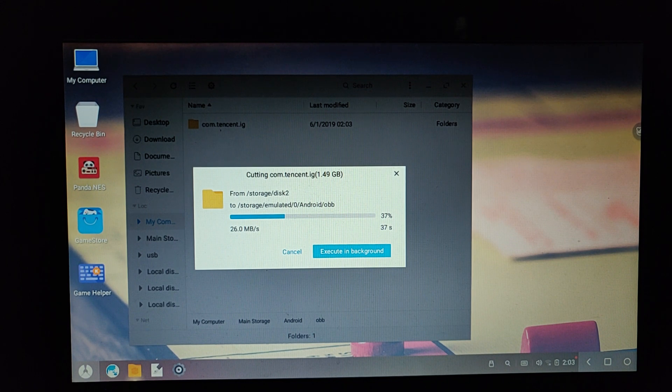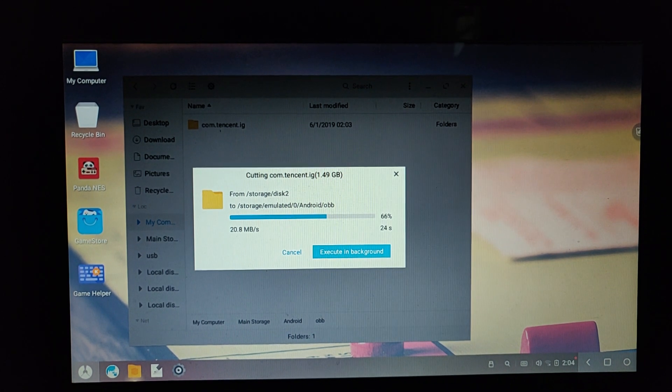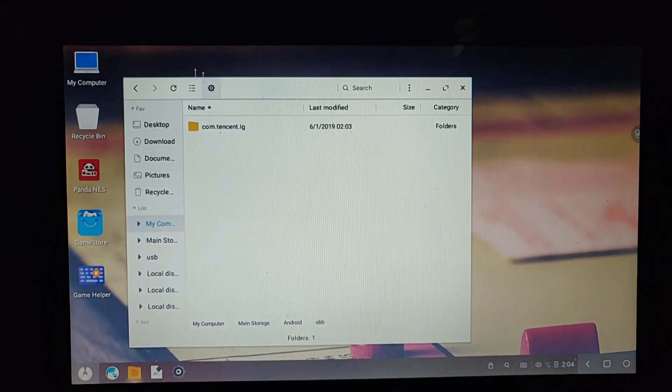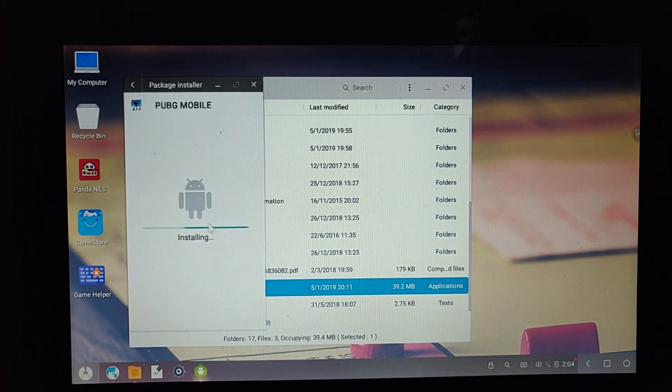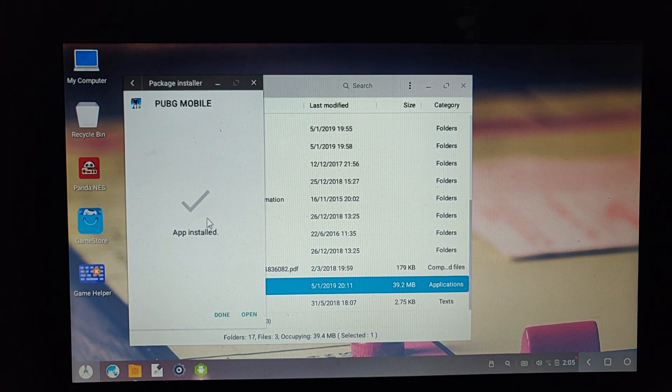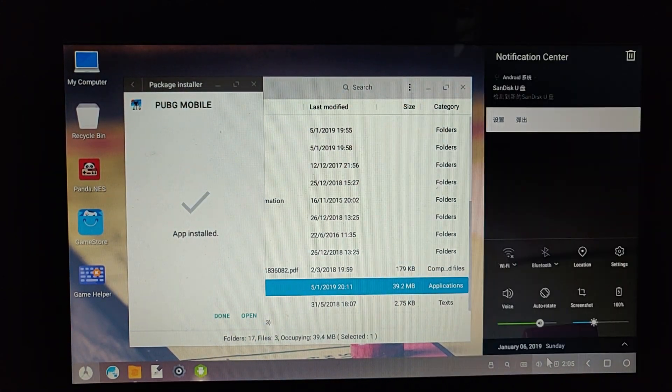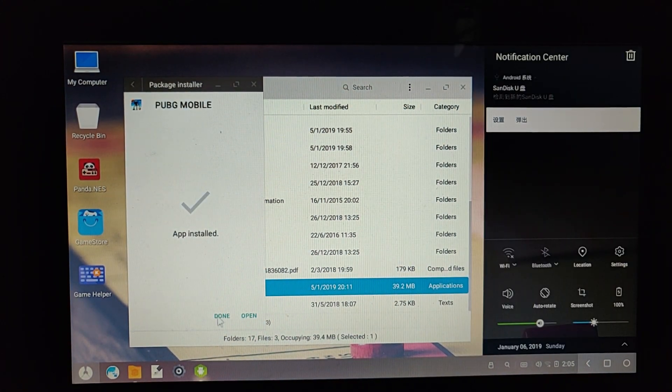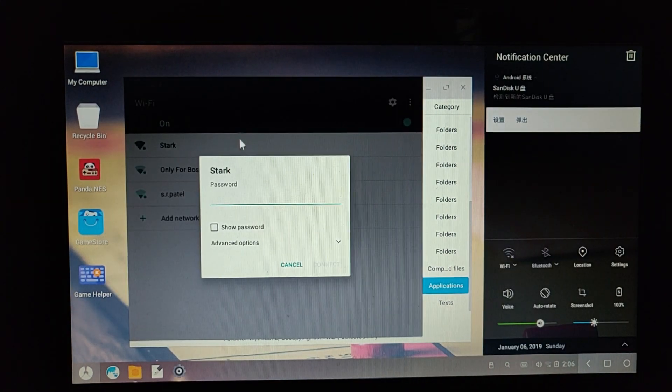I already copied the APK and the OBB data. So I will first install the APK file and then copy the OBB data into the OBB folder.